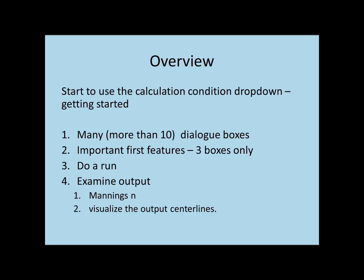These boxes are accessed in a tab called Calculation Condition, which is a drop-down box, and then you choose Setting, and in that there are a number of what I call dialog boxes under a heading called Groups.